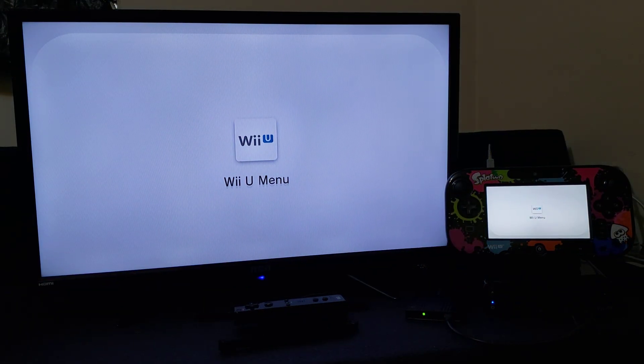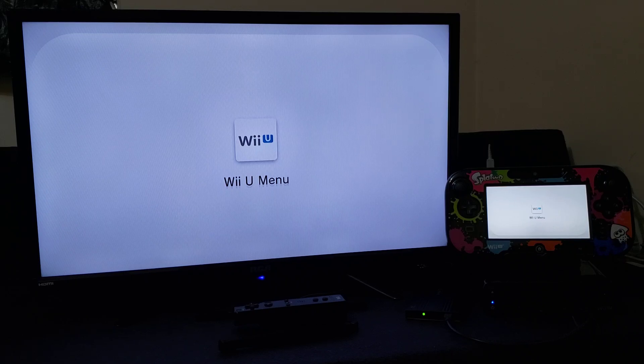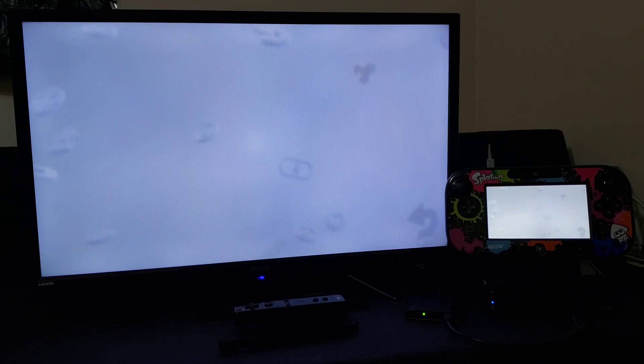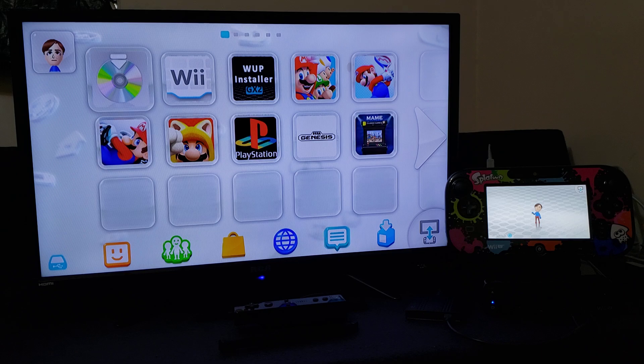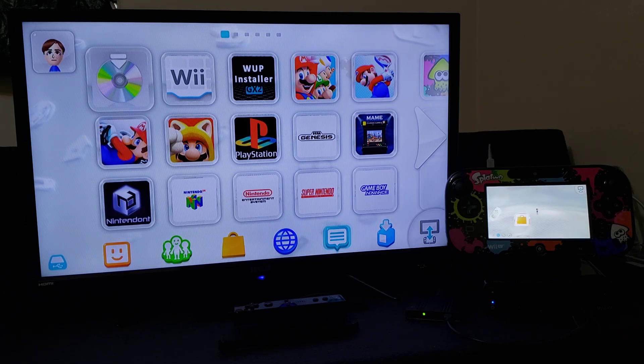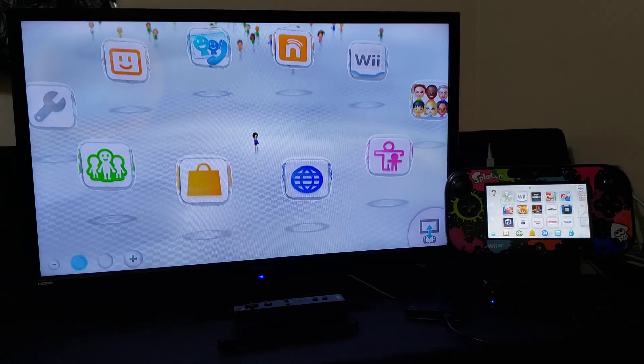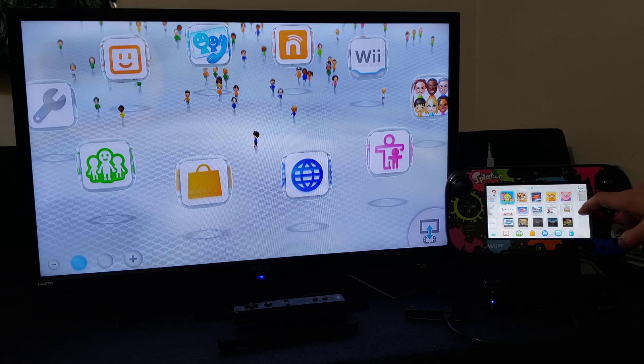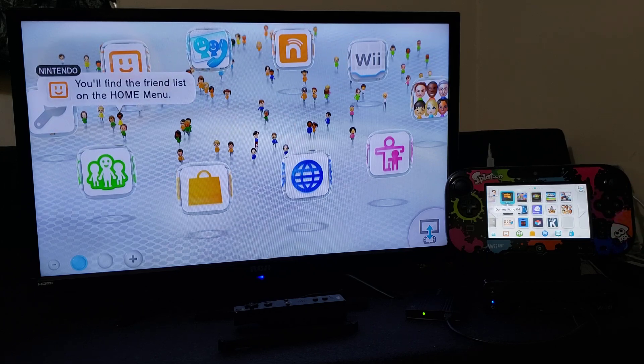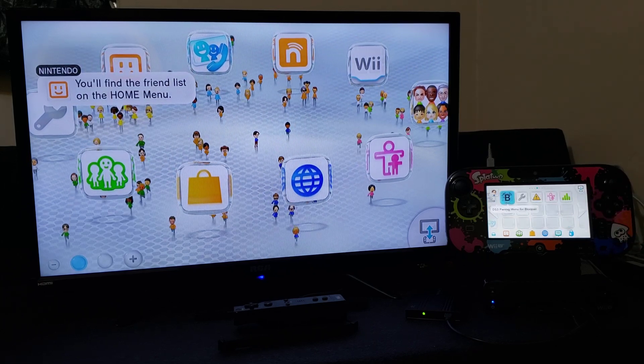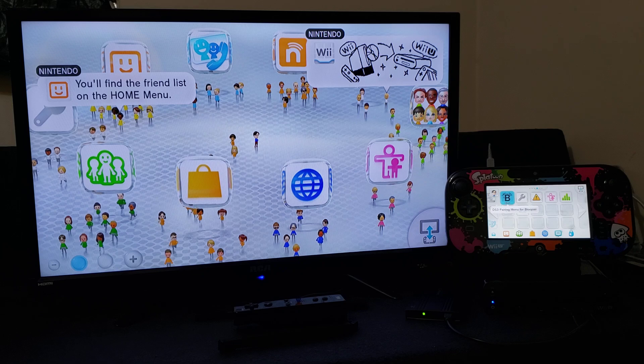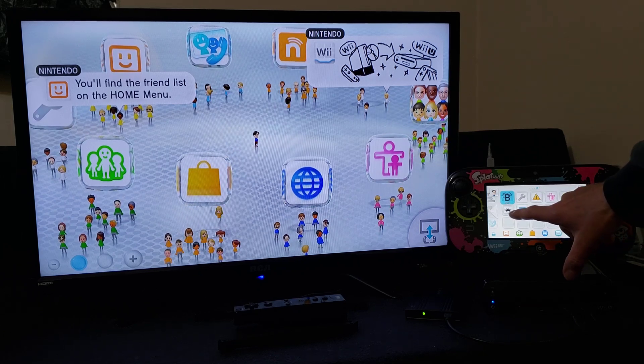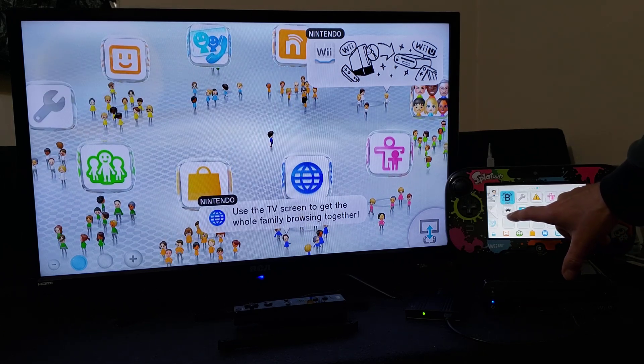Now you should already have the RetroArch channel on the main menu on the Wii U. So we'll just switch, scroll over, one more. So as you can see we already have the RetroArch channel.